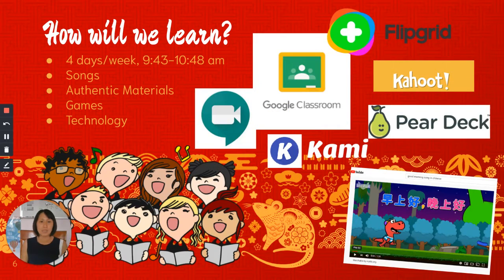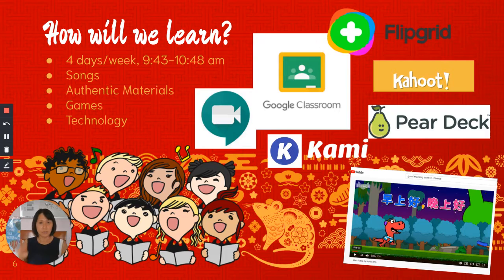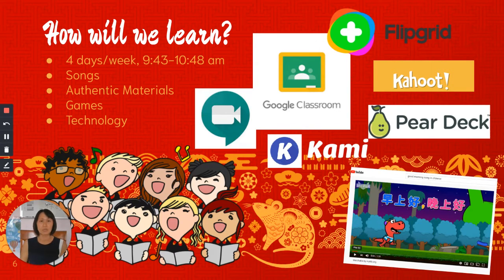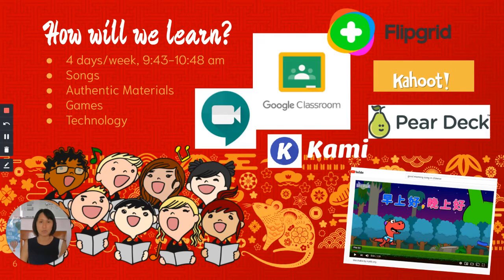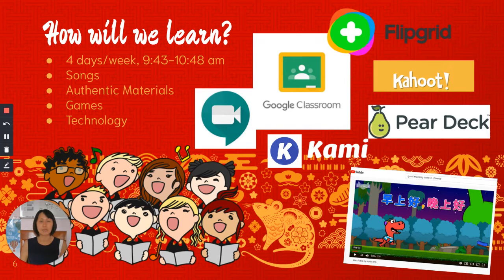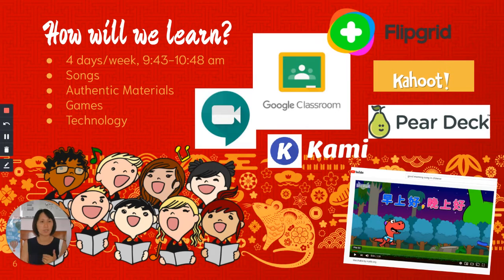I see your students four times a week from 9:45 to 10:48 a.m. We mostly use Google Classroom and Google Meet. All the information can be found in Google Classroom.